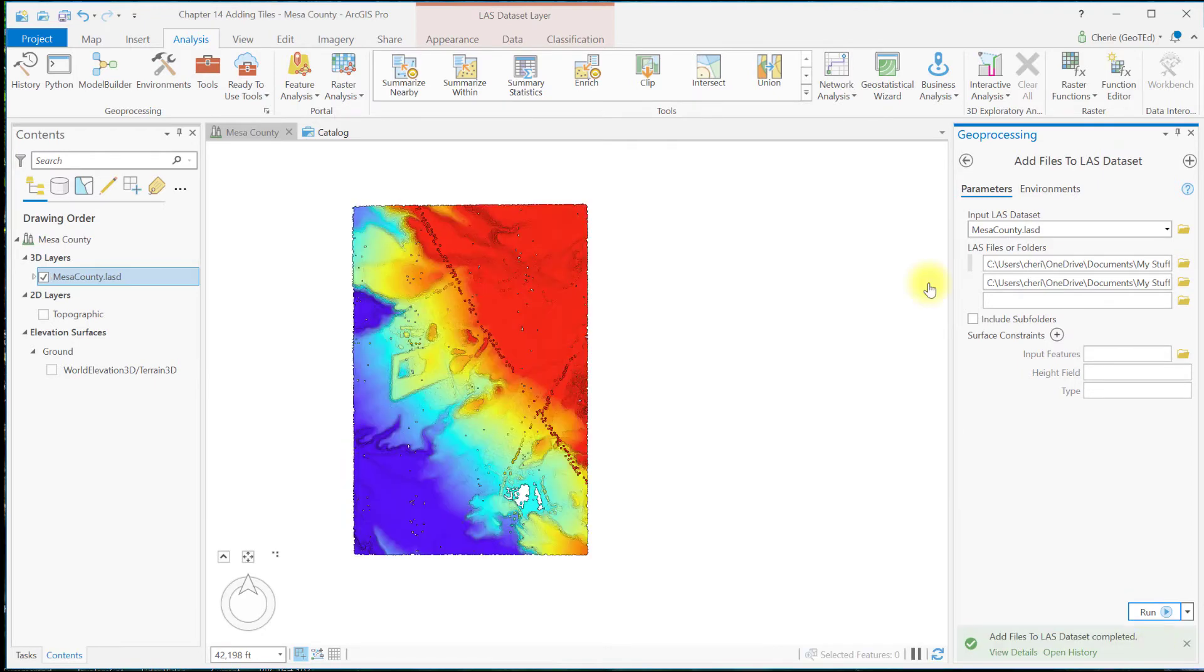Once the tool finishes, you see the LAS dataset is updated and displays all six of the tiles. Let's go ahead and check the statistics.